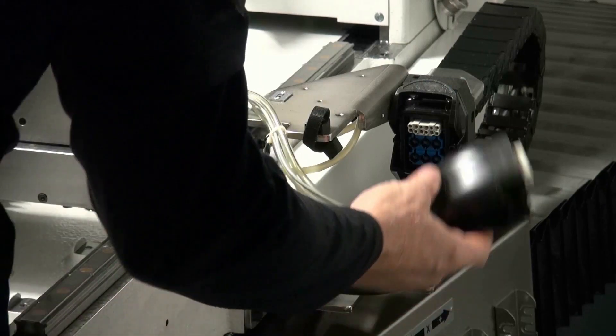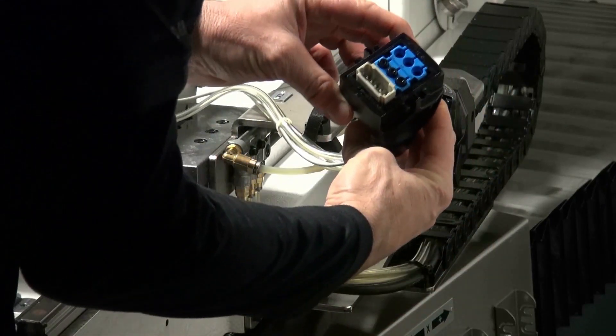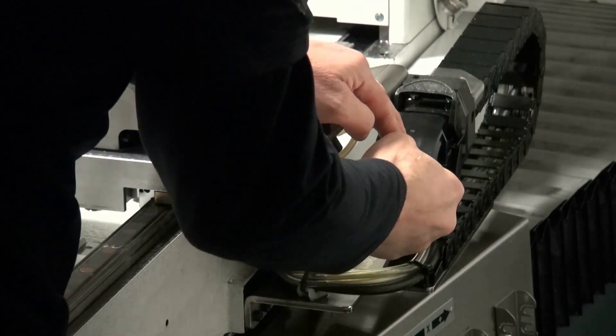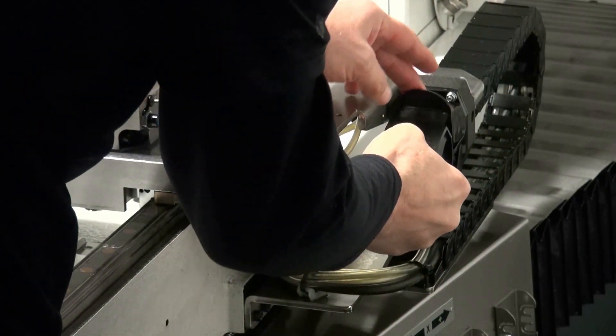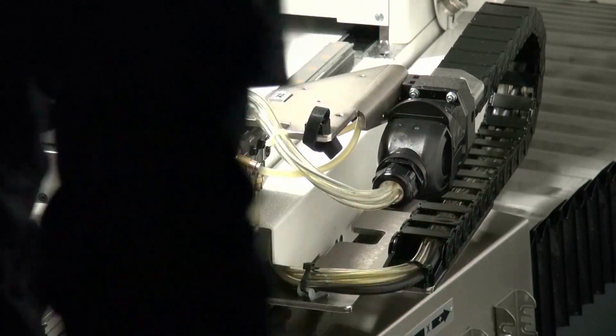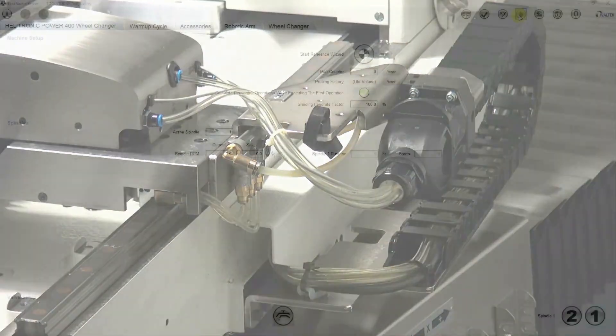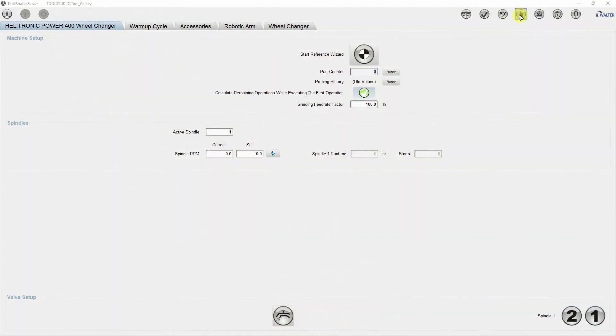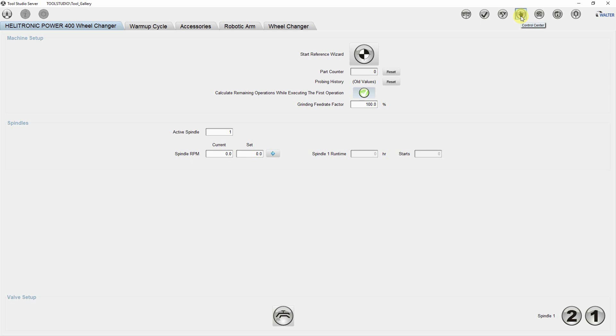Now the sensor and pneumatic line is connected to the machine. Next we select the steady rest, define it and determine its position. To do this, we first go to the tool studio servo and start the reference wizard in the control center.